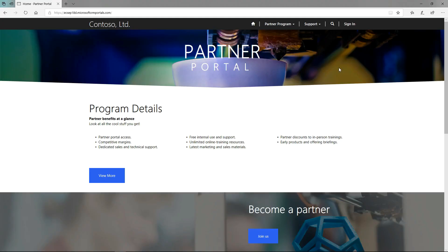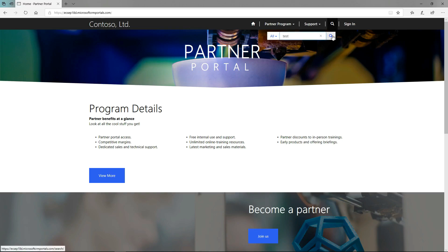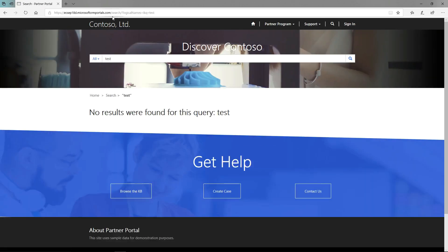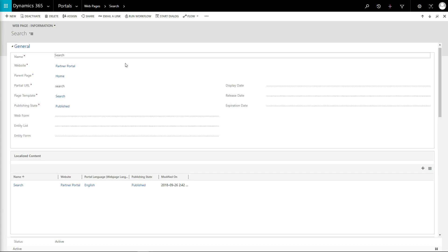When you enter a search term into the portal, you are redirected to a page with the URL of slash search. Now, if we go into Dynamics and modify the URL of that page...